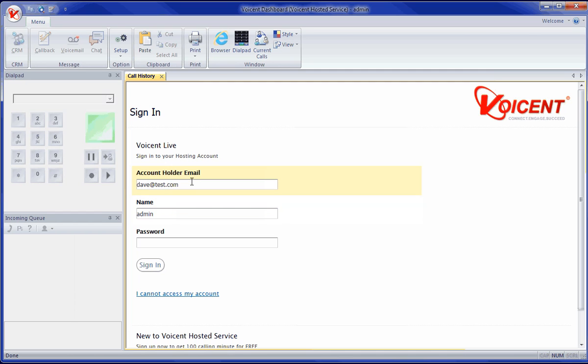Your password by default will be the same as the account holder's. Agents with their own username and password can be created within VoiceAndLive.